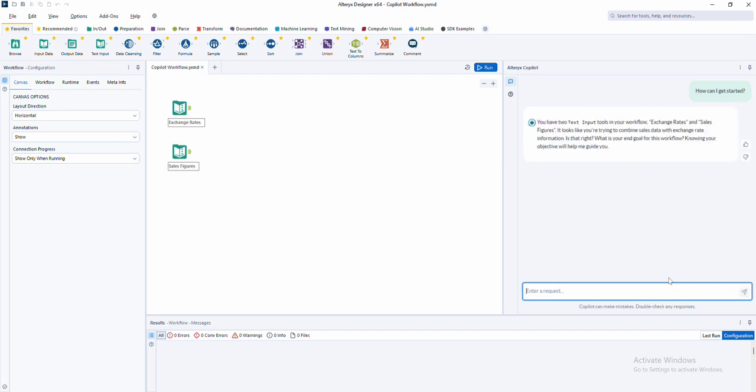No analytics or Alteryx experience? No problem. That's exactly what co-pilot was built for. Co-pilot provides detailed next steps, suggestions, and best practices to help you build your workflows faster, easier, and smarter.